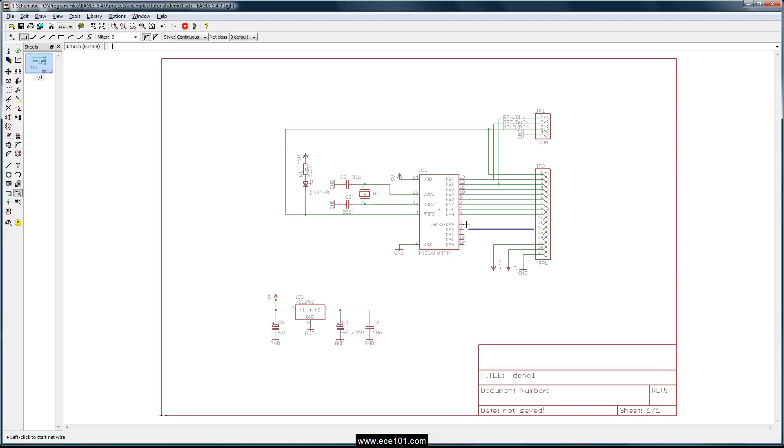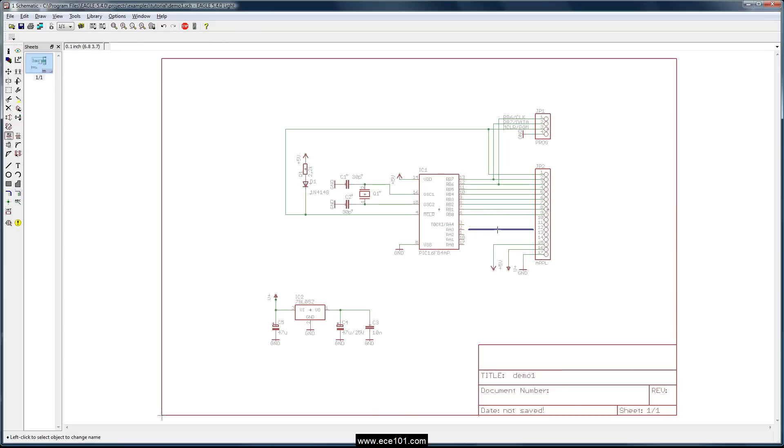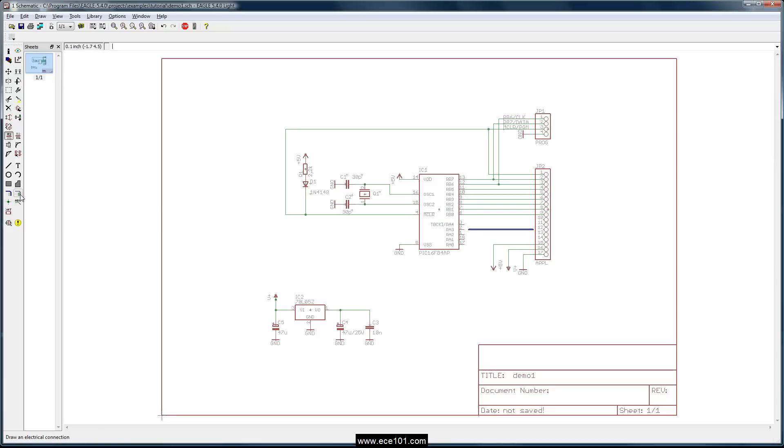And just to show you, if you were to run a signal down here with both ports on there, you'd come in here and select RA and in this case we're on RA4, but we're just going to do one for now.